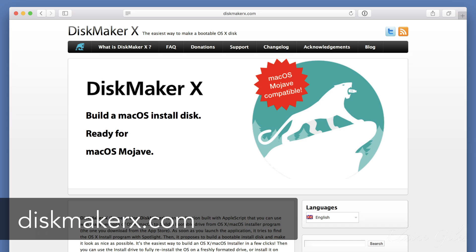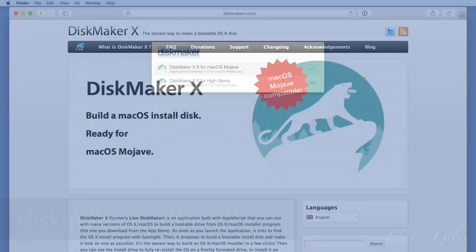I'm recording this on the day Mojave was officially released, and already there's a version of Disk Maker 10 available from the website that supports Mojave. So with the macOS Mojave installer downloaded from the Mac App Store and Disk Maker 10 installed, we're ready to roll.